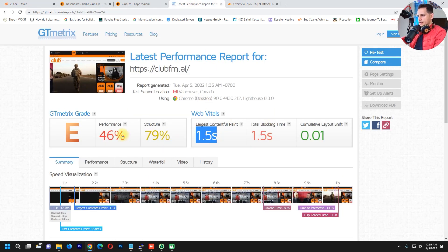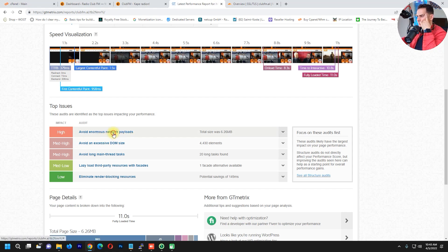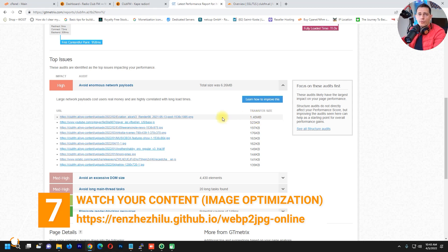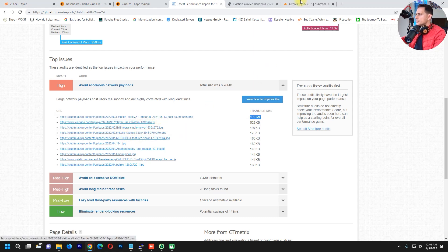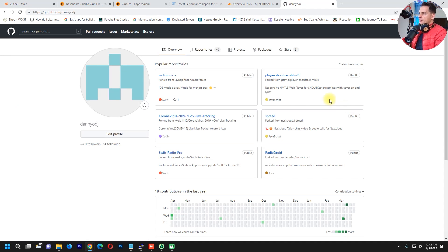Looking at GTmetrix, the performance is 46% and the Largest Contentful Paint is 1.5 seconds. I highly recommend not posting photos that are 1.4 megabytes or 2 megabytes — this is crazy and will damage your speed, your Google ranking, and everything. Let's open and look at this image — the photo size is very large, so you need to optimize your images before uploading.